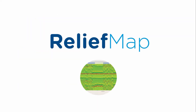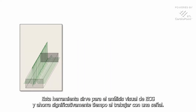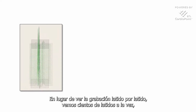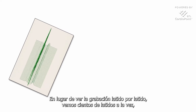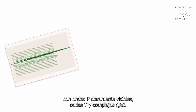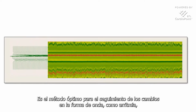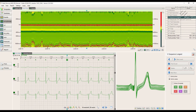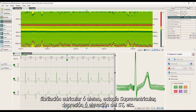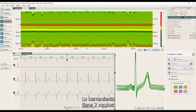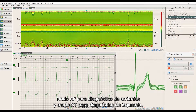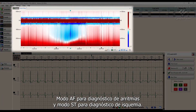Let's start with the Relief Map. This tool serves for visual ECG analysis and significantly saves time when working with a signal. Instead of reviewing the recording beat by beat, we see hundreds of beats at once with clearly visible P waves, T waves, and QRS complexes. It is the optimal method for tracking waveform changes such as arrhythmia, atrial fibrillation or flutter, and ST depression or elevation. The tool has two modes: AF mode for arrhythmia diagnostics and ST mode for ischemia diagnostics.